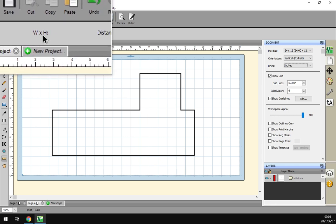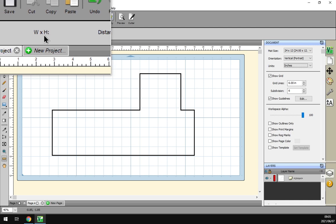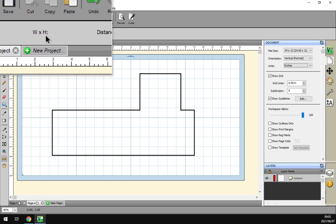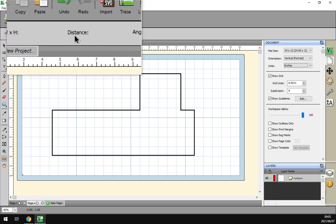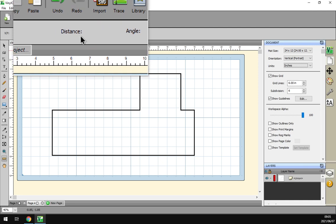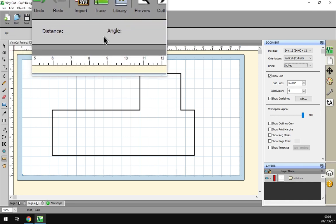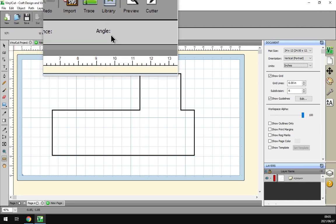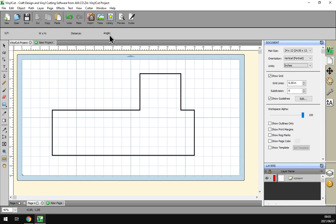Then we've got H and W, this is for width and height or for horizontal and vertical. And then distance, this will be overall distance from point A to B. And then we've got the angle in degrees.